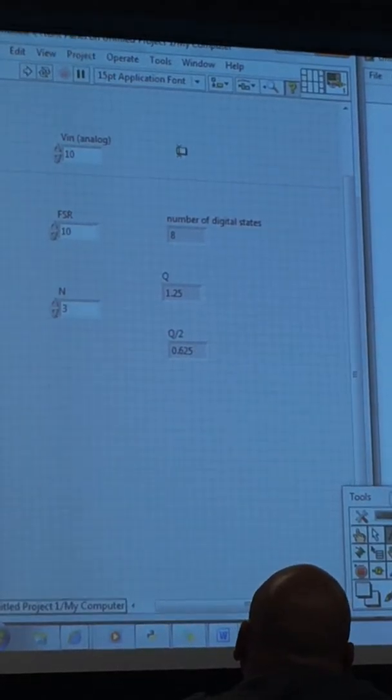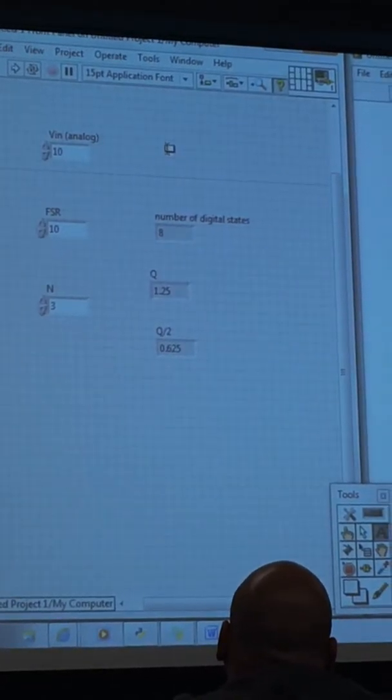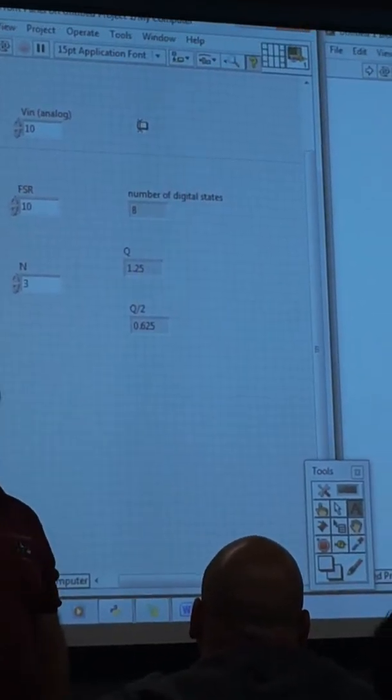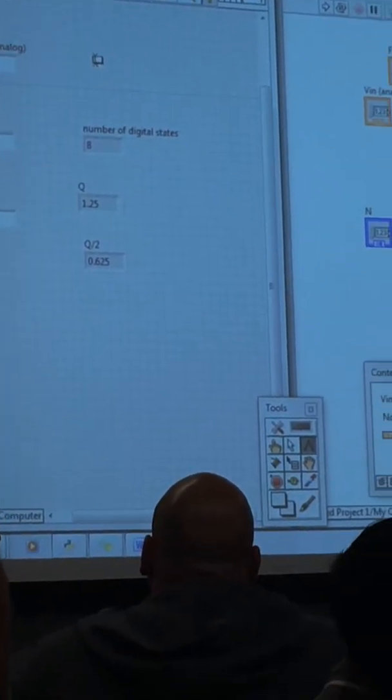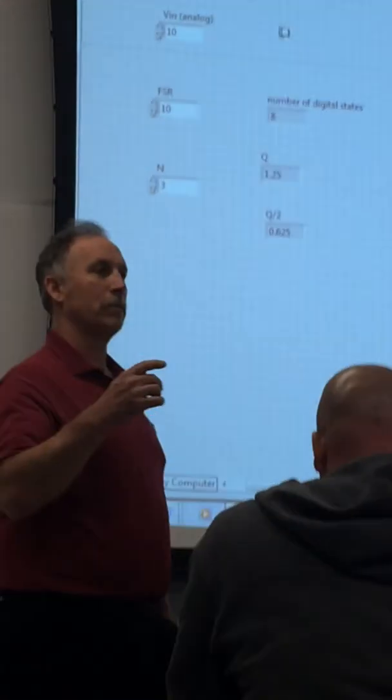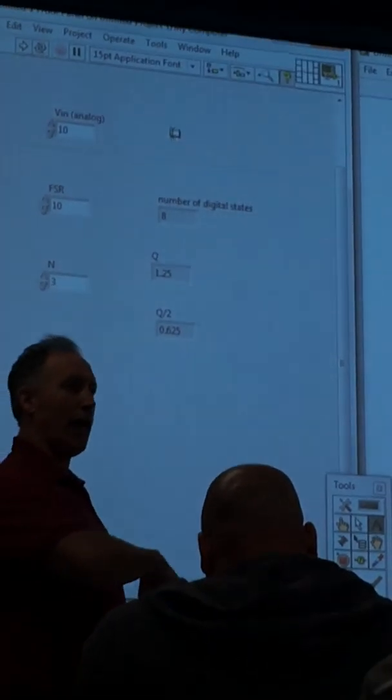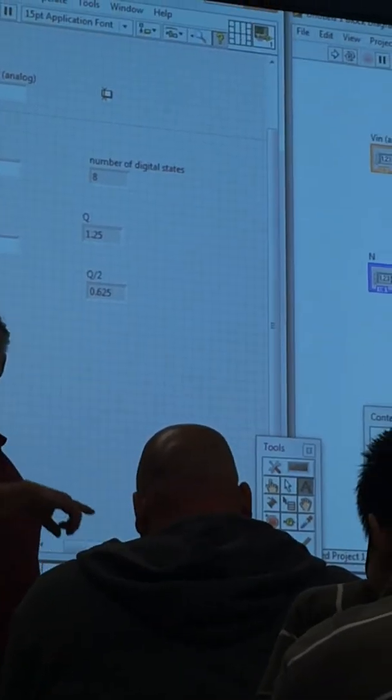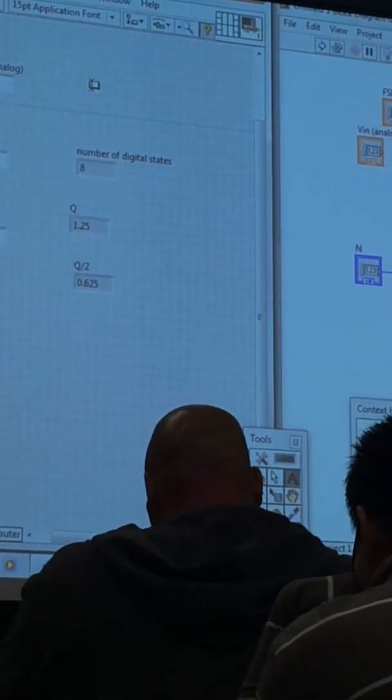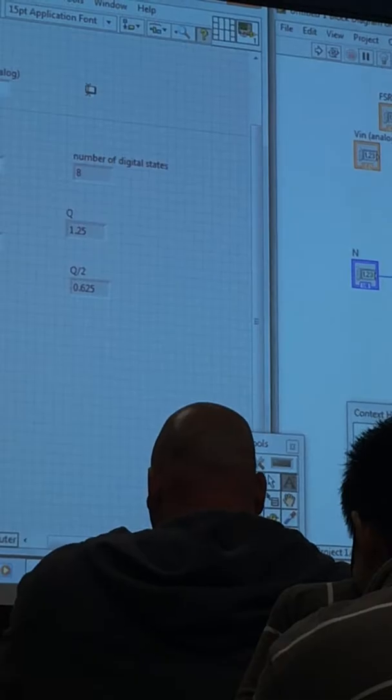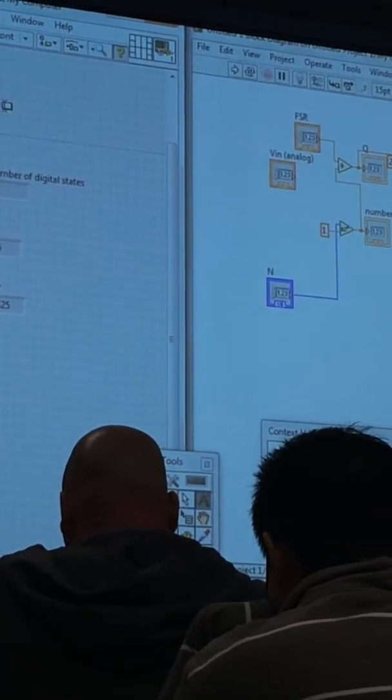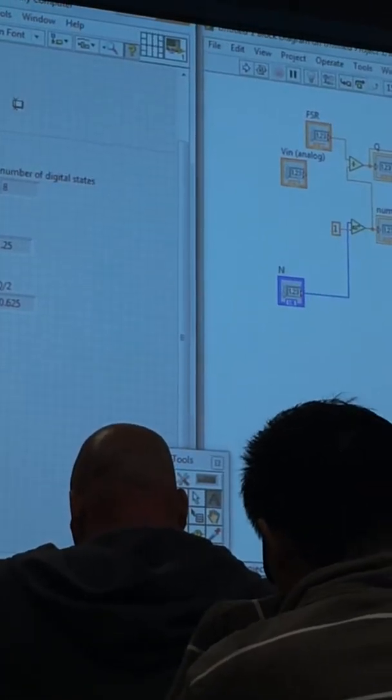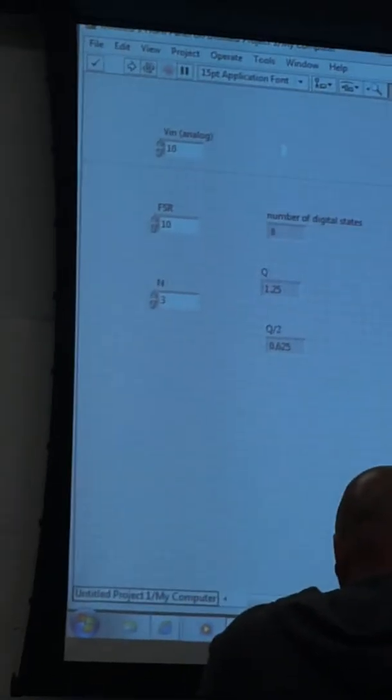Alright, so our input value. So what did we have to do with the analog value? Remember what we had to do to create the digital count? Add Q over 2, divide by Q, and then we want the integer value. So that's easy enough to do.